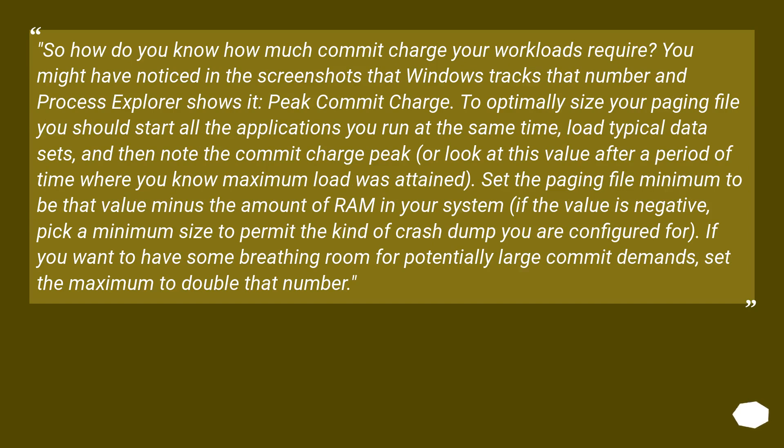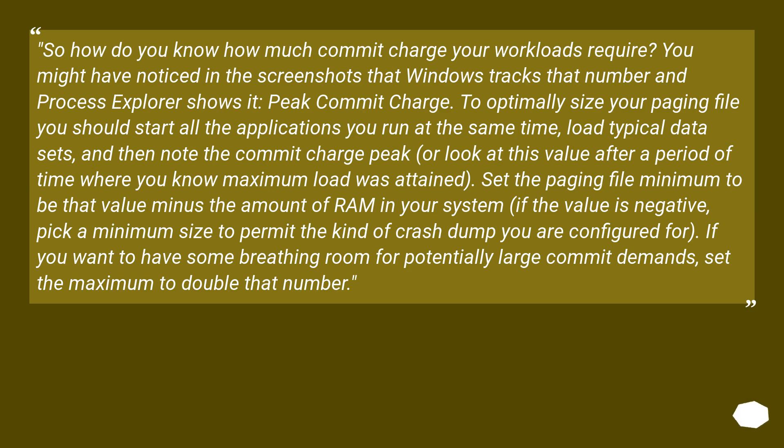So how do you know how much commit charge your workloads require? You might have noticed in the screenshots that Windows tracks that number and Process Explorer shows it: peak commit charge. To optimally size your paging file you should start all the applications you run at the same time, load typical data sets, and then note the commit charge peak, or look at this value after a period of time where you know maximum load was attained.